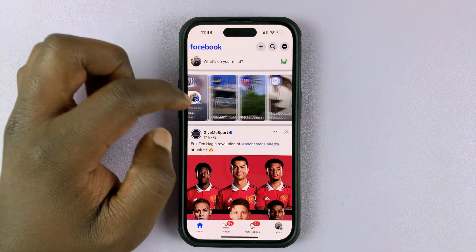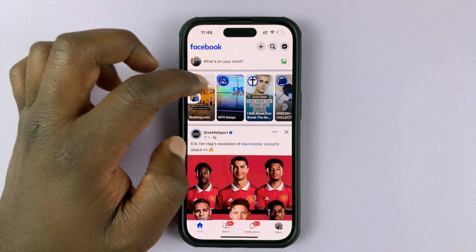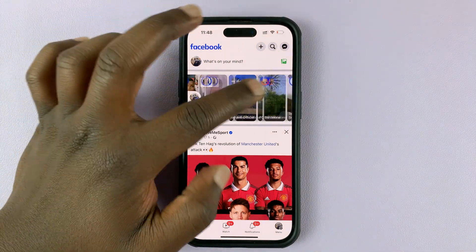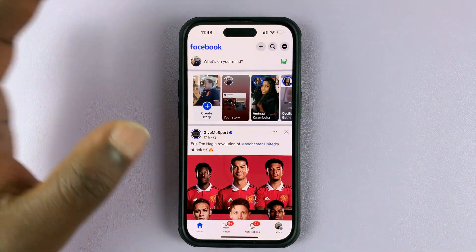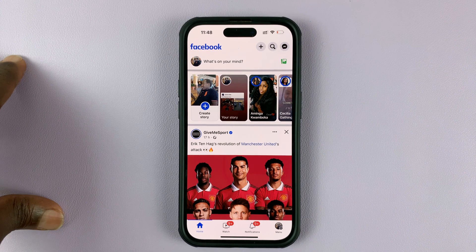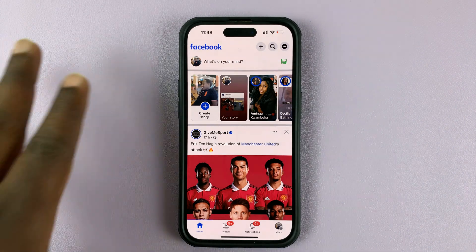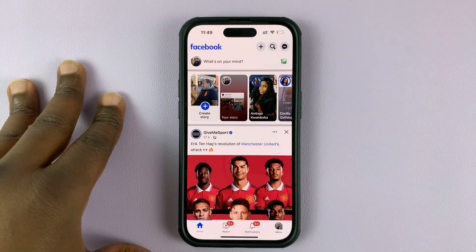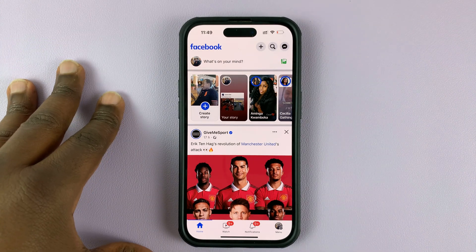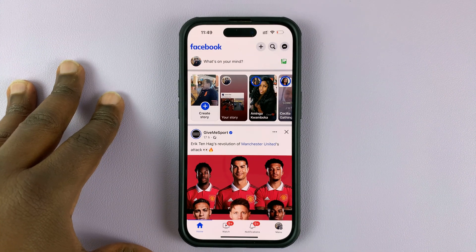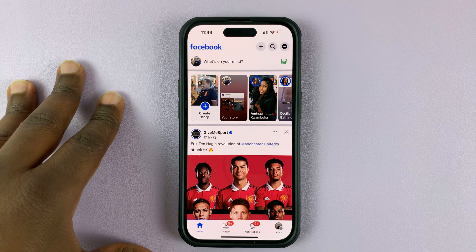Facebook stories disappear after 24 hours, just like a normal story would, but Facebook also keeps an archive of all the Facebook stories you've ever posted.